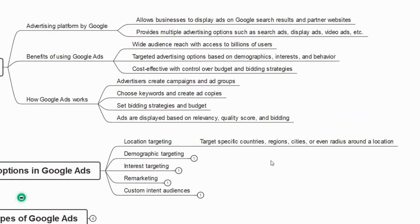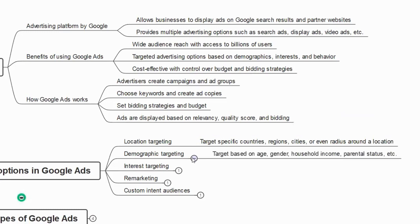The next targeting option is demographic targeting — you can target based on age, gender, household income, parental status, and more. You can target your audience or customers based on their gender, household income, and age.